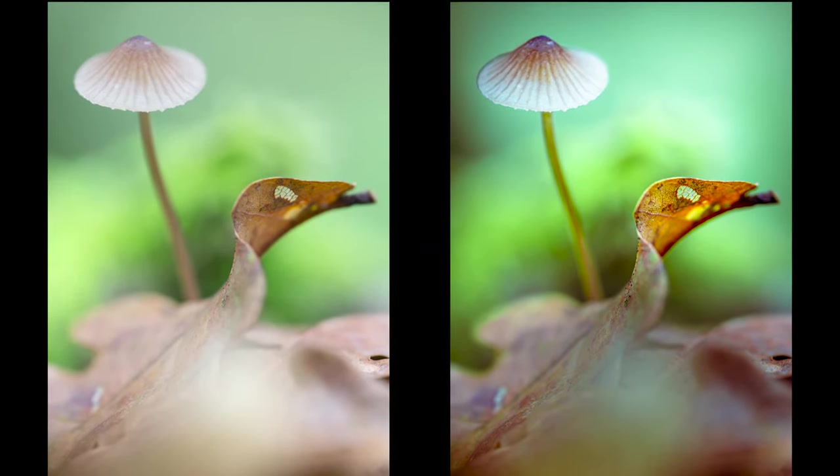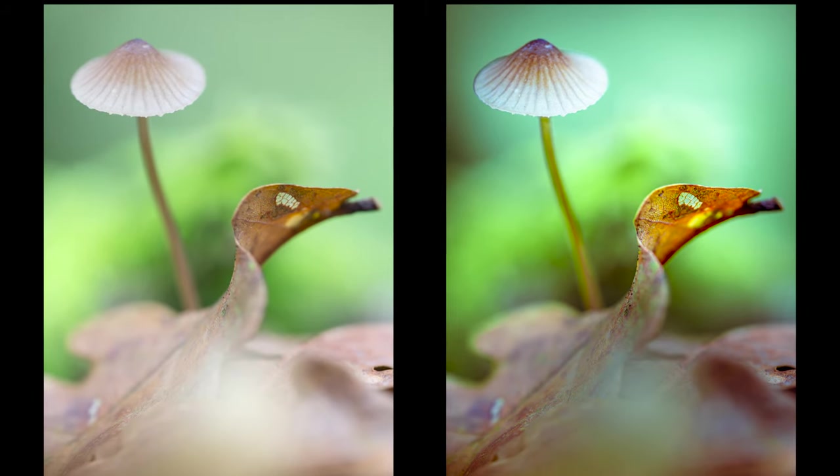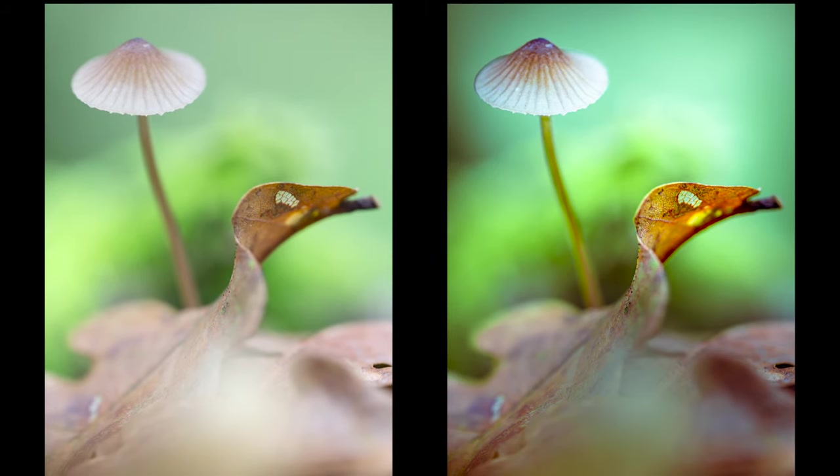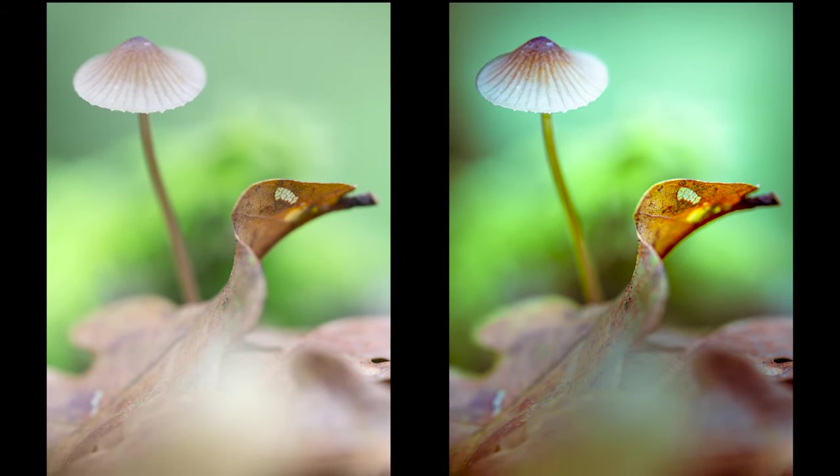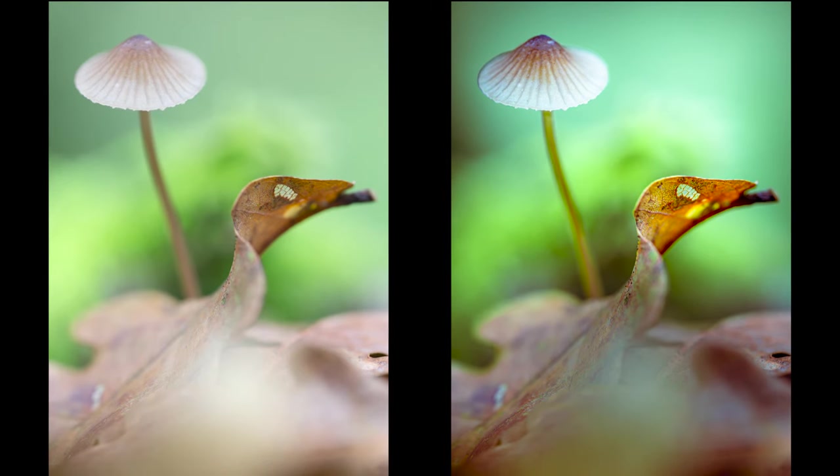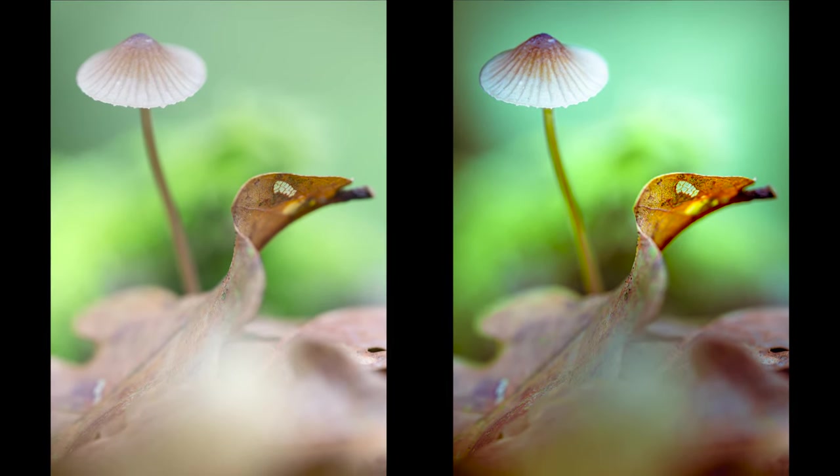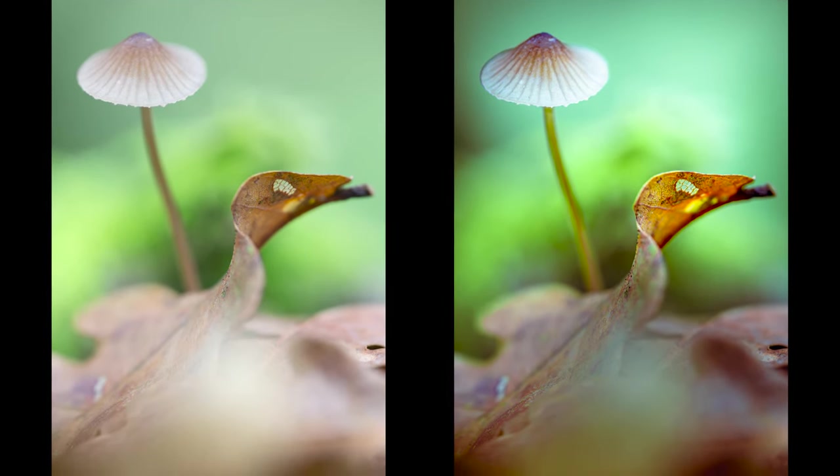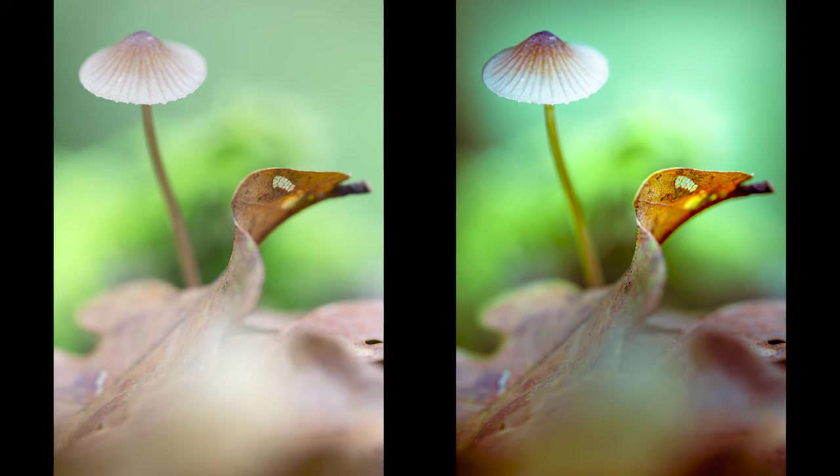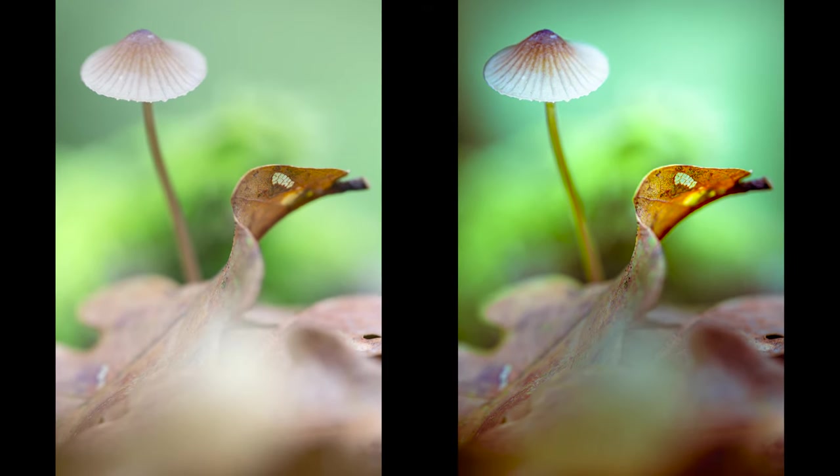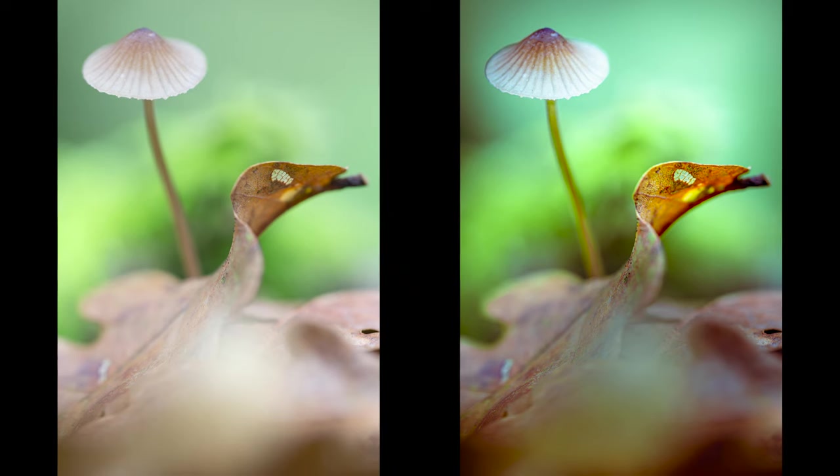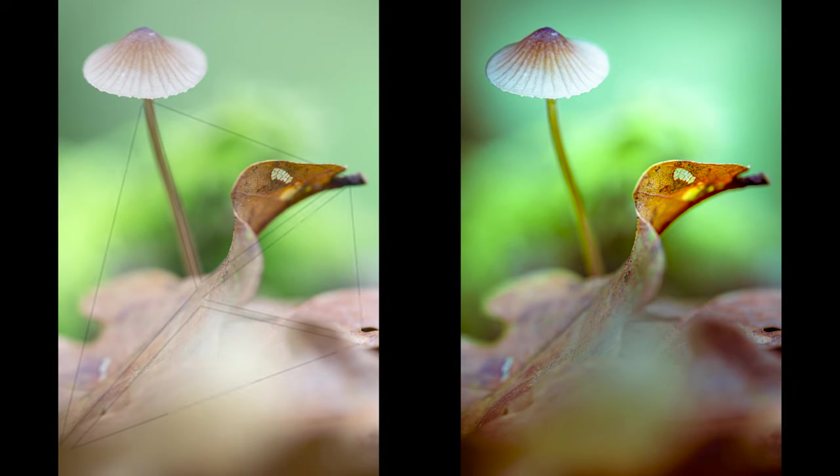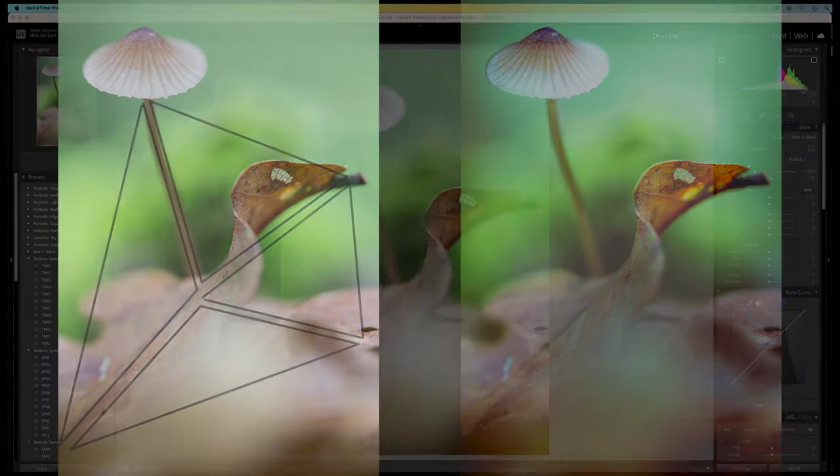This is the little mushroom that we're going to edit. I use the leaves in front to create a blurry foreground. And at the back, you have some out of focus grasses and some distant trees that are also out of focus. The curve of the oak leaf and the various triangles within the frame result in a beautiful composition.